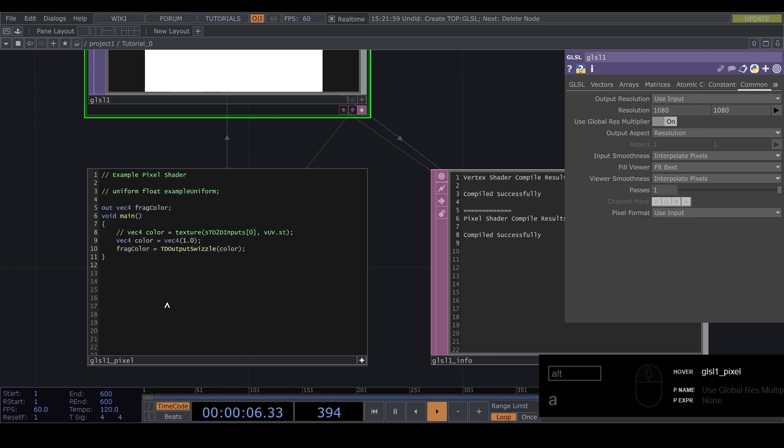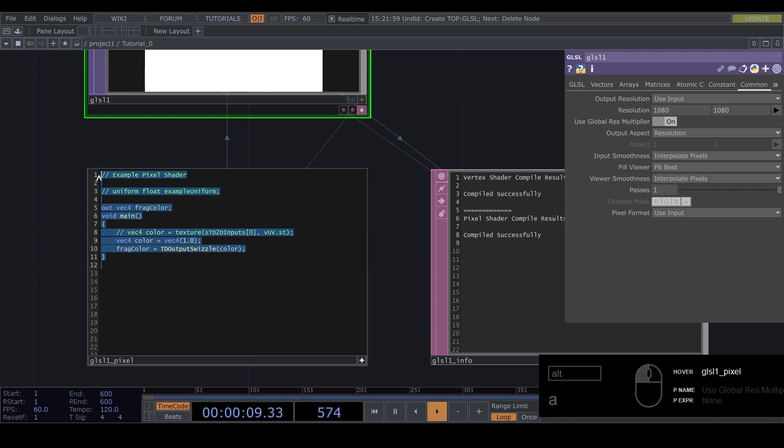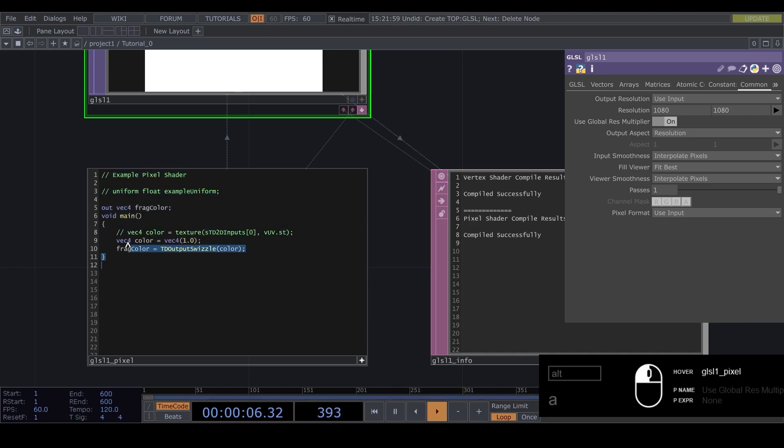But it gets run on the GPU. And the GPU is really efficient in running a lot of small scripts. And that's why it can be really powerful.